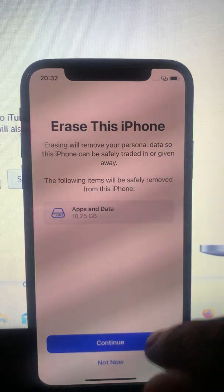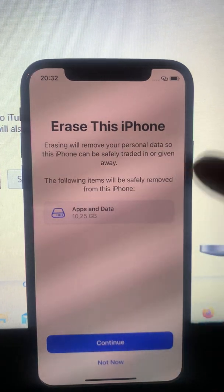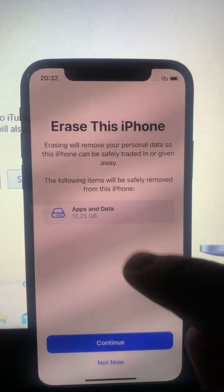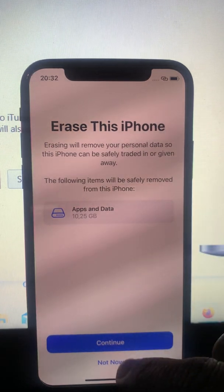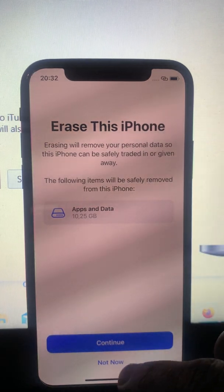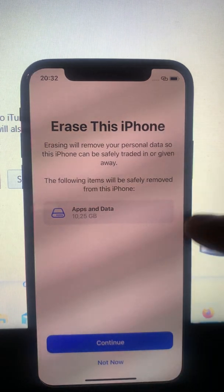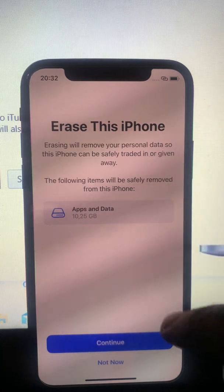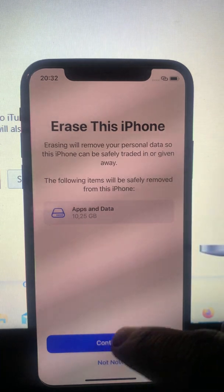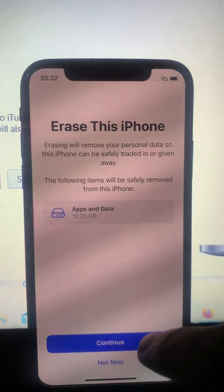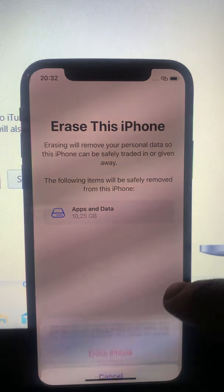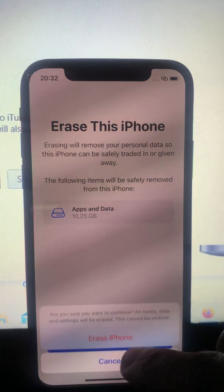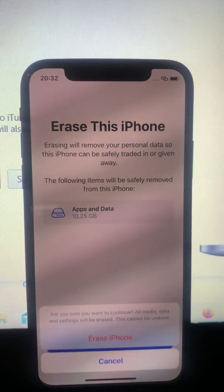If you want to continue, just tap 'Continue.' If you don't want to erase your iPhone, tap 'Not Now.' It depends on you. If you are ready, let's just tap 'Continue'.